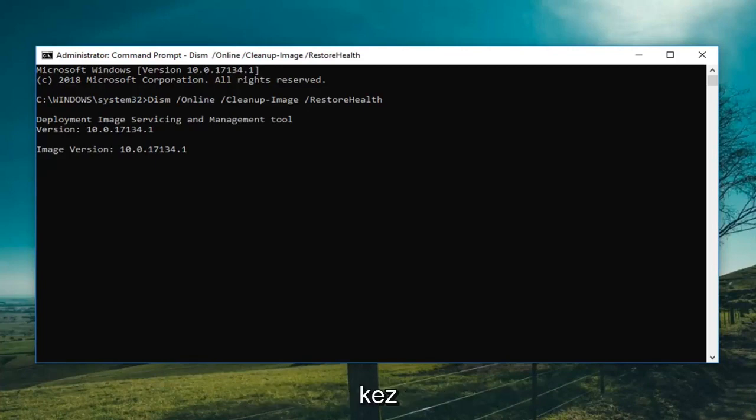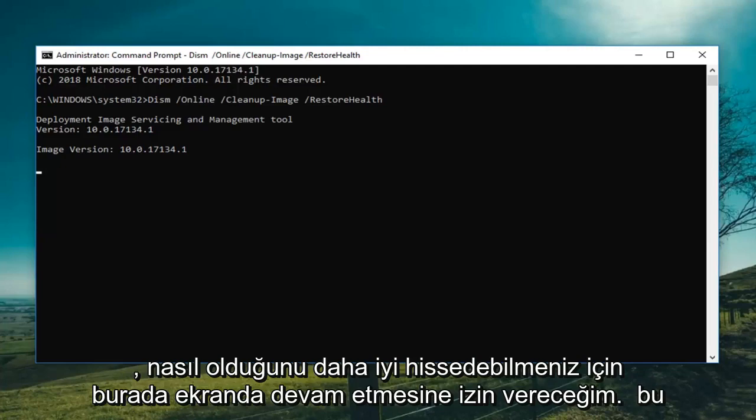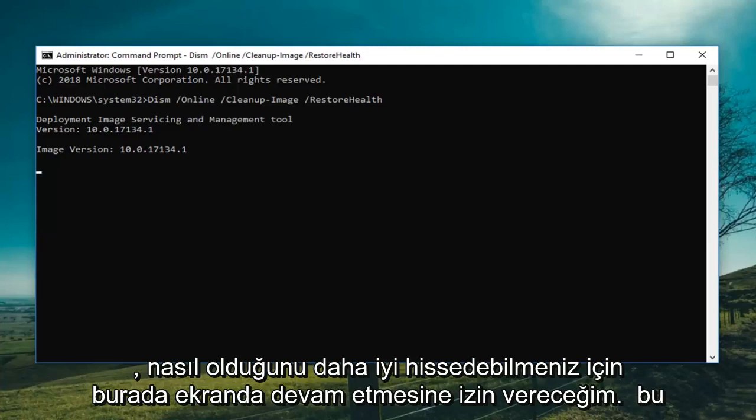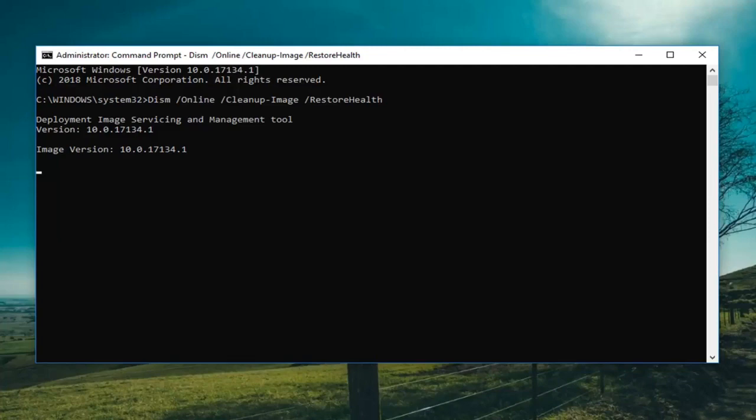I'm going to let it keep going on the screen here so you can get a better feel for how this process will work.